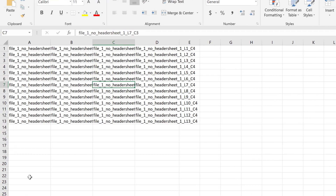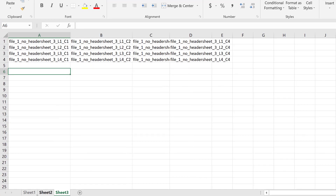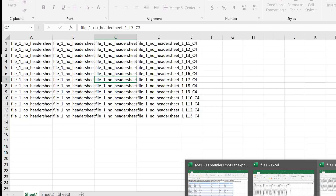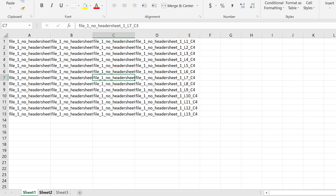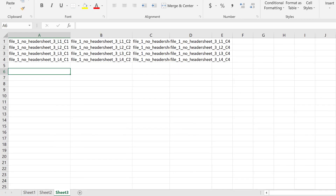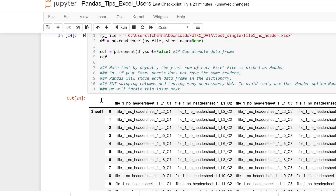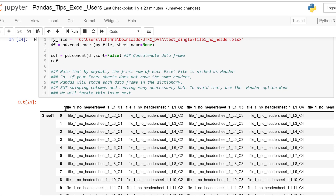Now, what happens if our data does not have any headers? File 1 with no header looks like this — we don't have any headers. Let's run this and see what will happen. We notice that the very first row of each sheet is considered as the header.